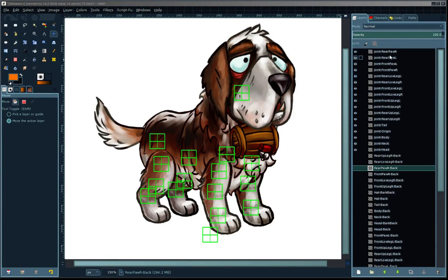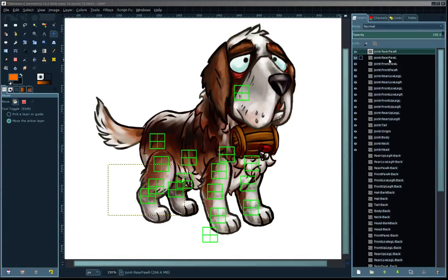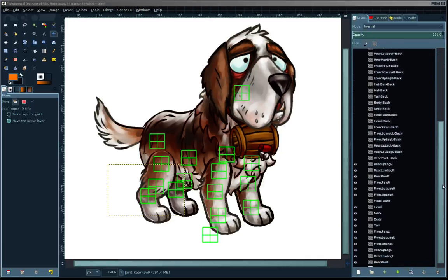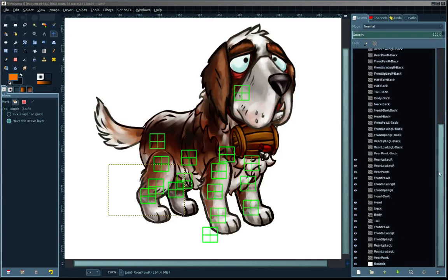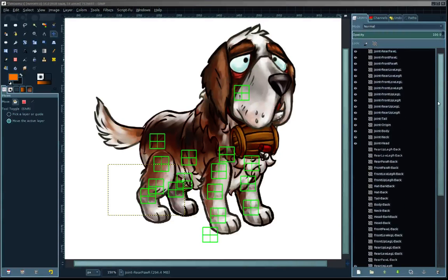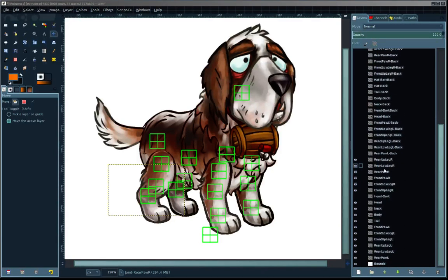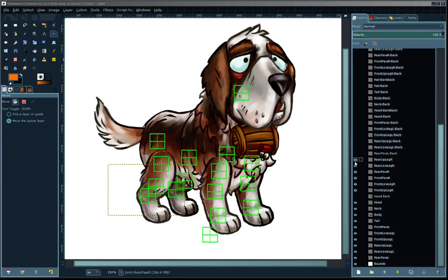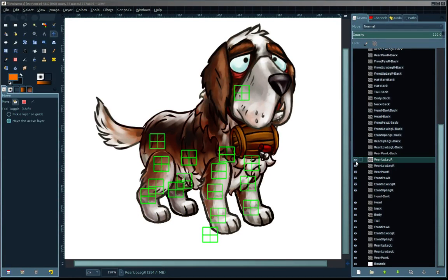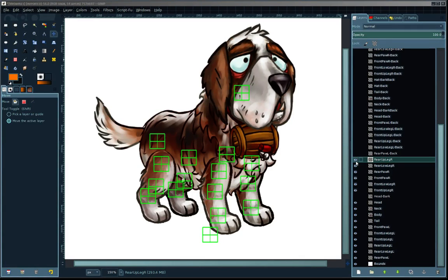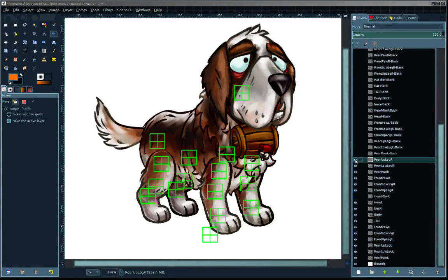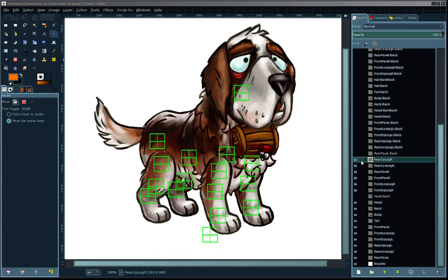They all have a name that corresponds with the part on the character. The script will pay attention to the layer order and arrange the parts in depth order. The topmost will be the highest in the draw order, and the bottom here will be in the lowest draw order.